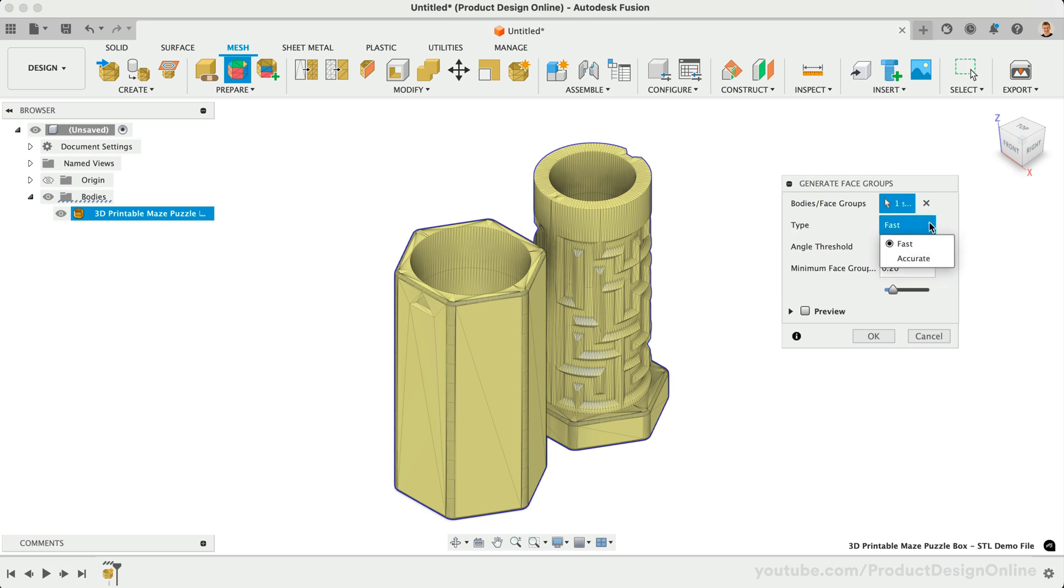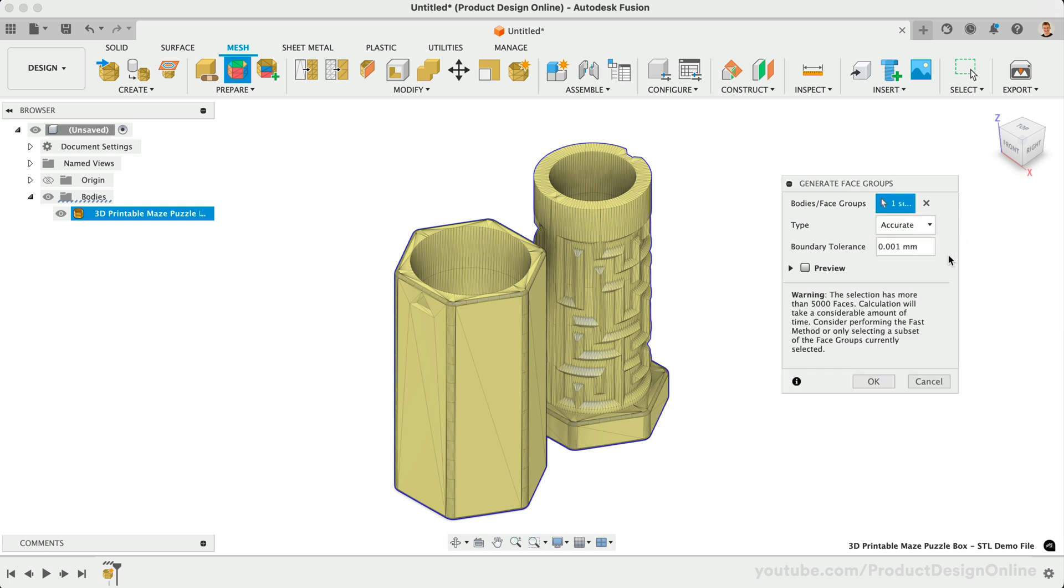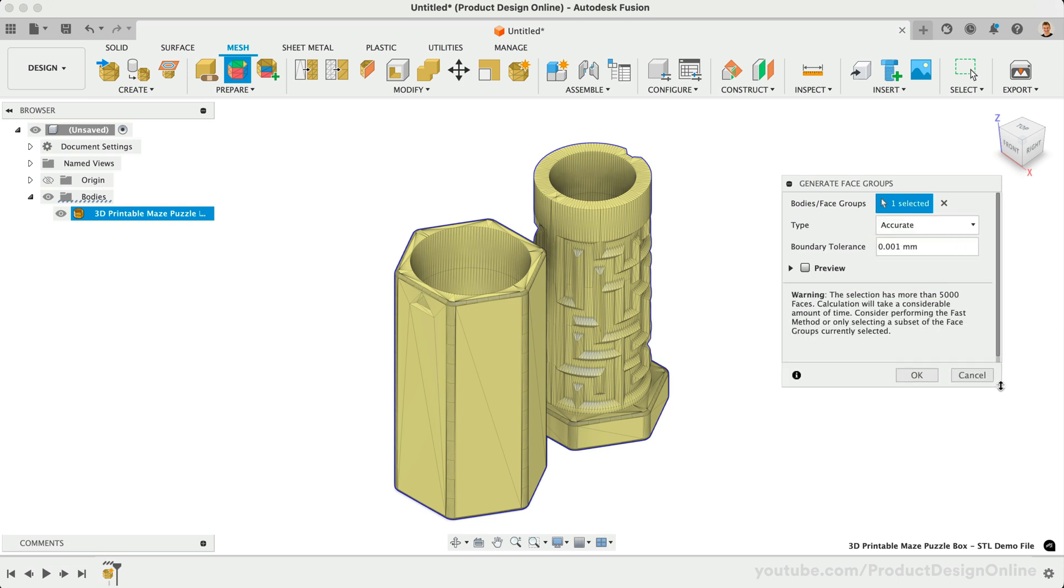When reverse engineering a model, I recommend always trying the accurate option first. Just note that this may not work with models with a large facet count. After selecting OK, it may take a bit to process.